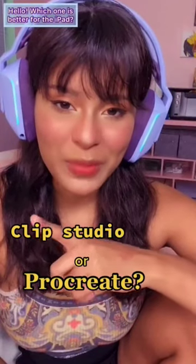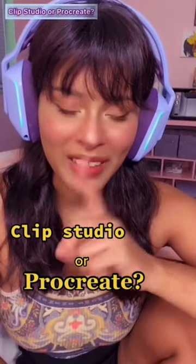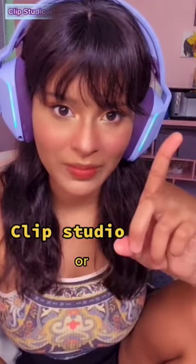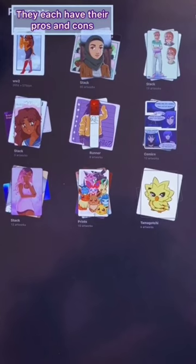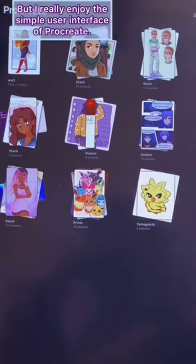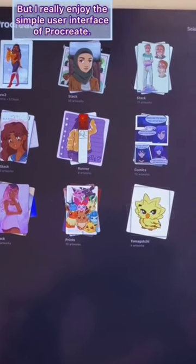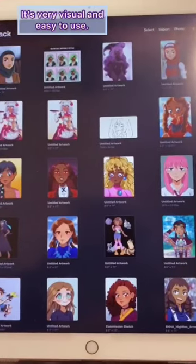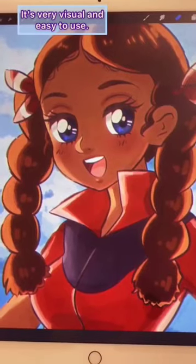Hello, which one's better for the iPad, Clip Studio or Procreate? They each have their pros and cons, but I really enjoy the simple UI of Procreate. It's very visual and easy to use.